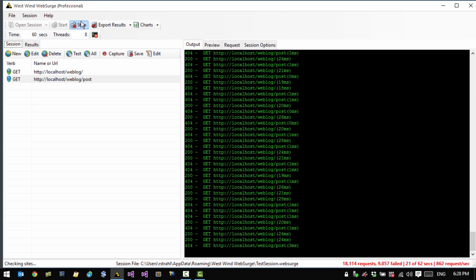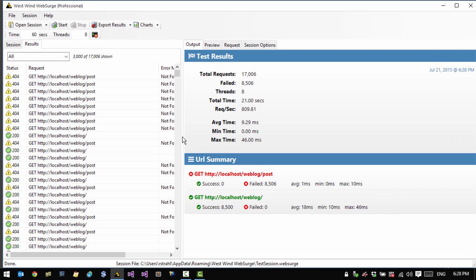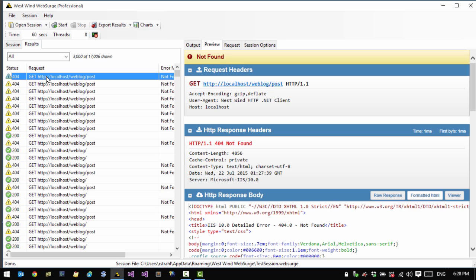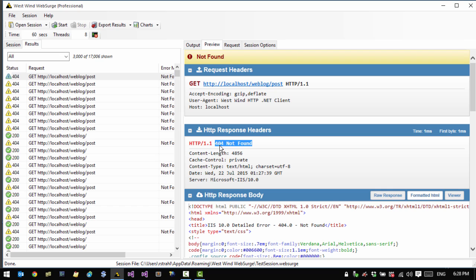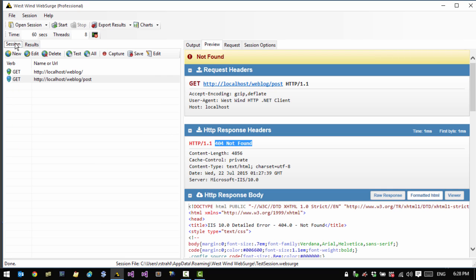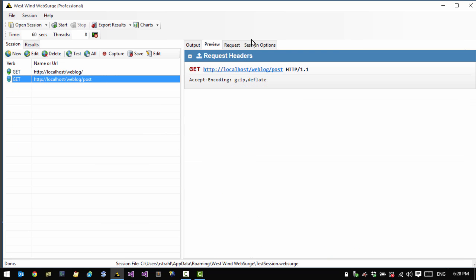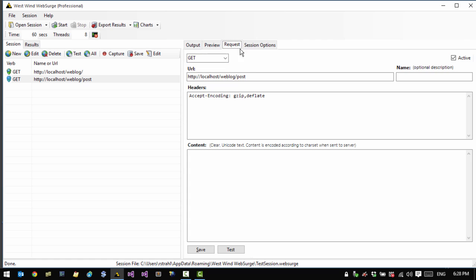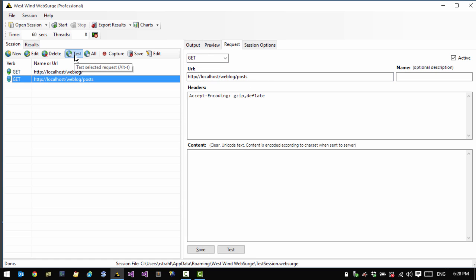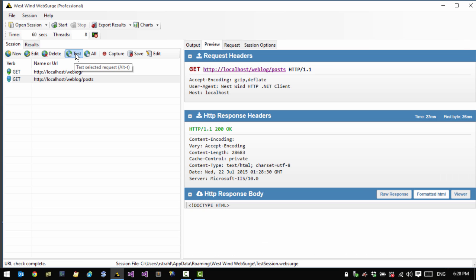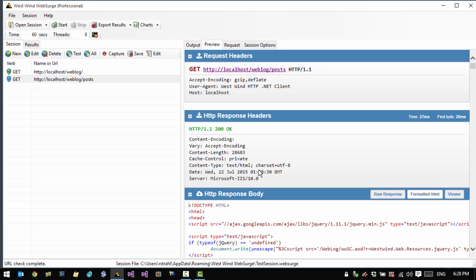So let me stop this and we can actually look at some of the requests that have come through. So we can see here in the results list we see the requests that failed and we can click on them and then actually see the error. And clearly it's a 404 not found error. So let's go back to the session and I realize now that this should have been posts. So now to make sure that this actually works, I should probably test the URL. So I click the test button and now I can see I get a valid response back.